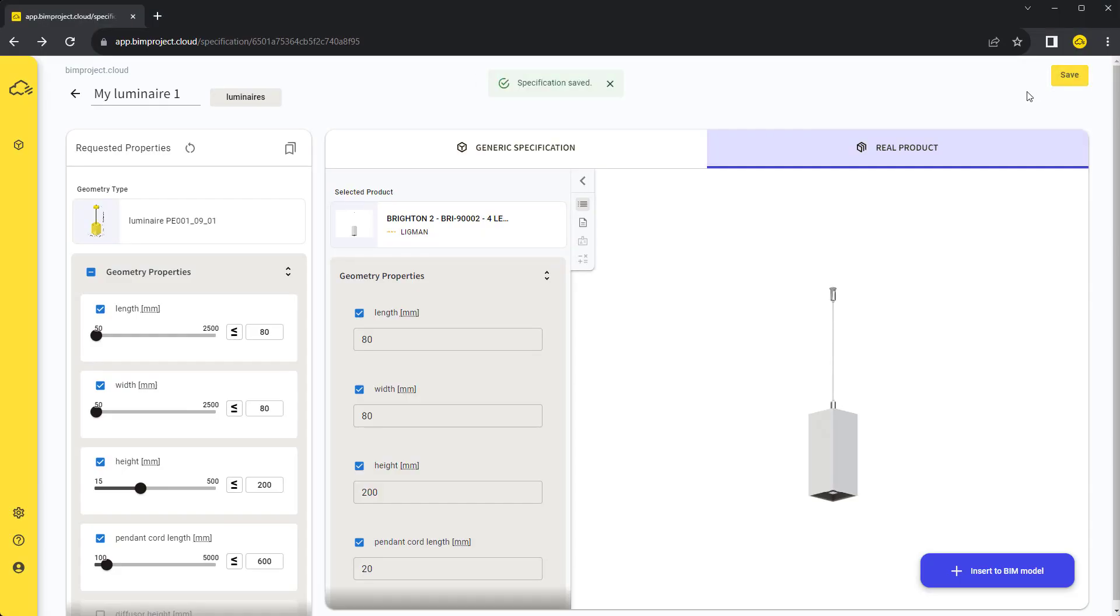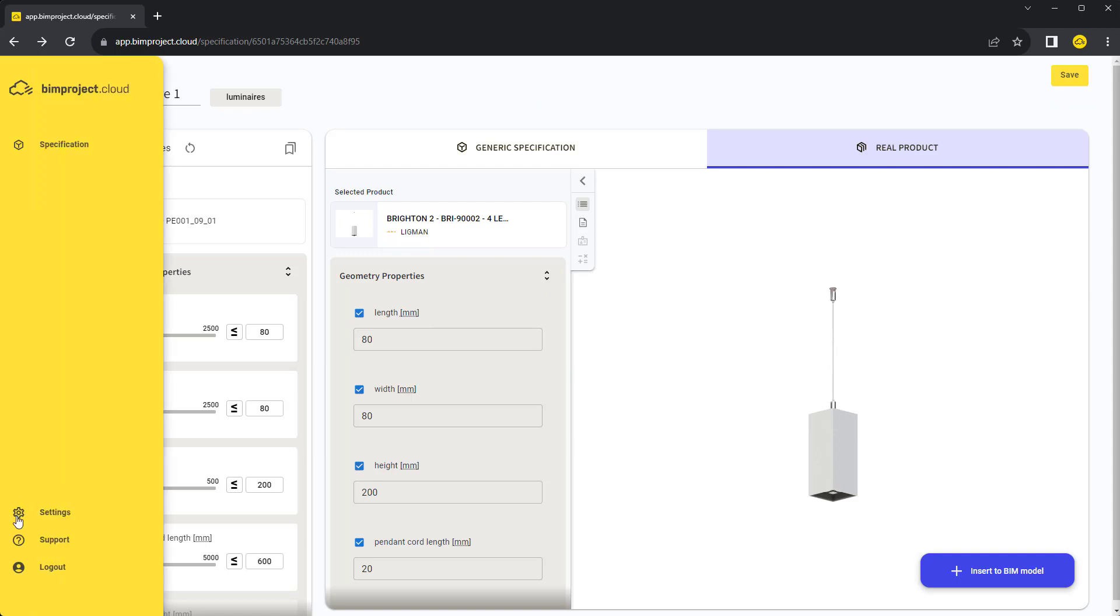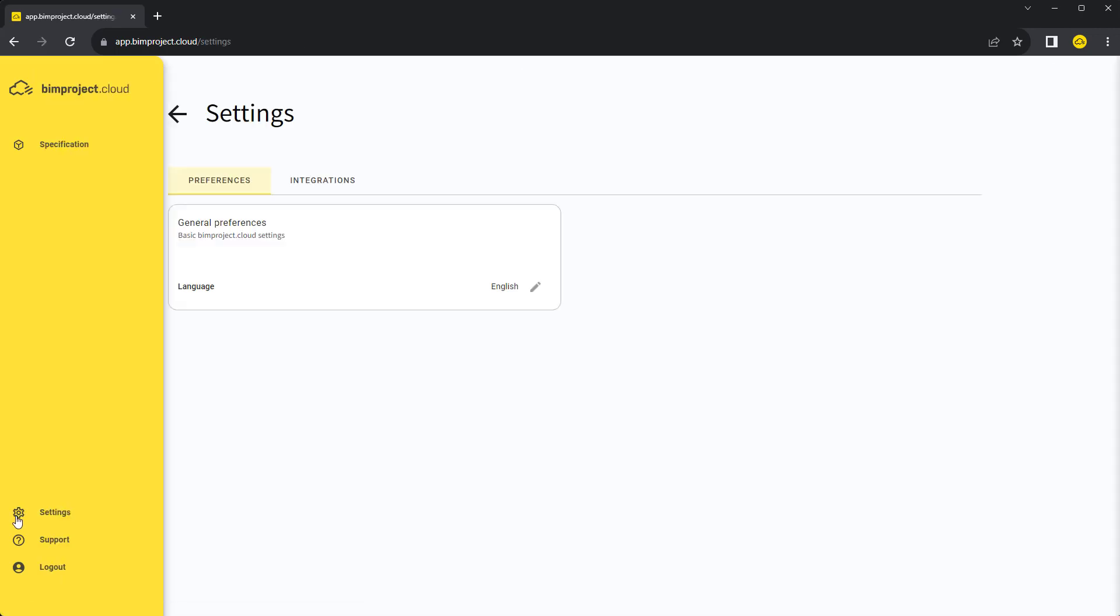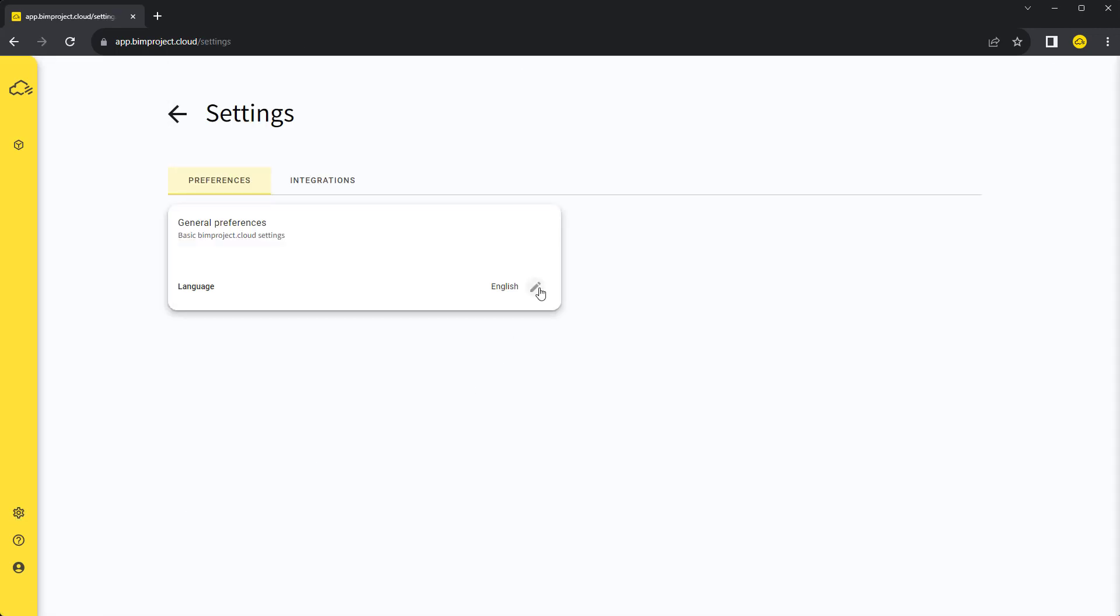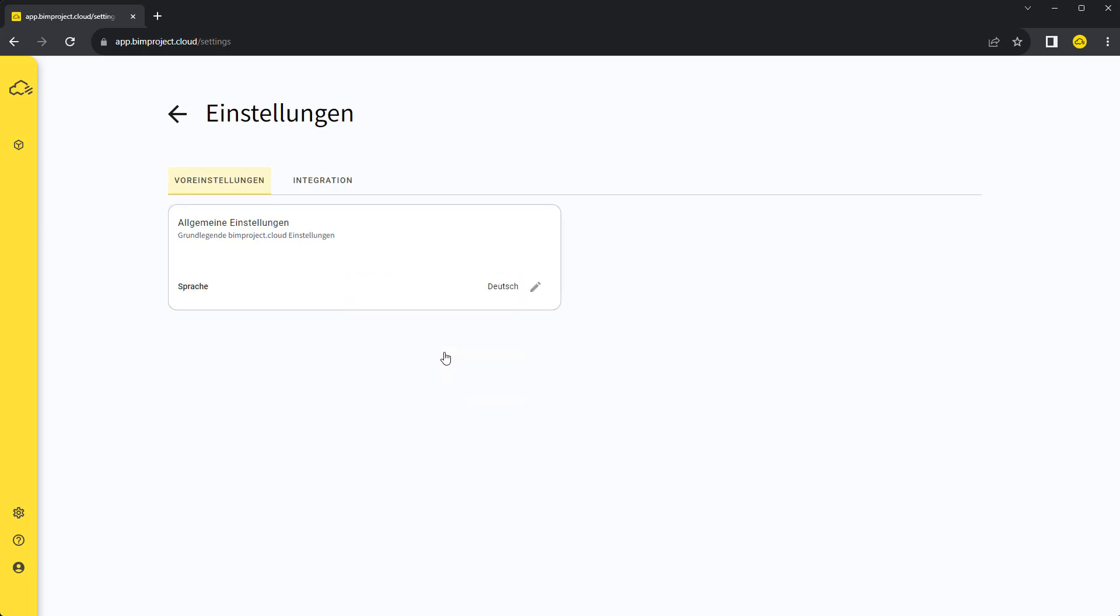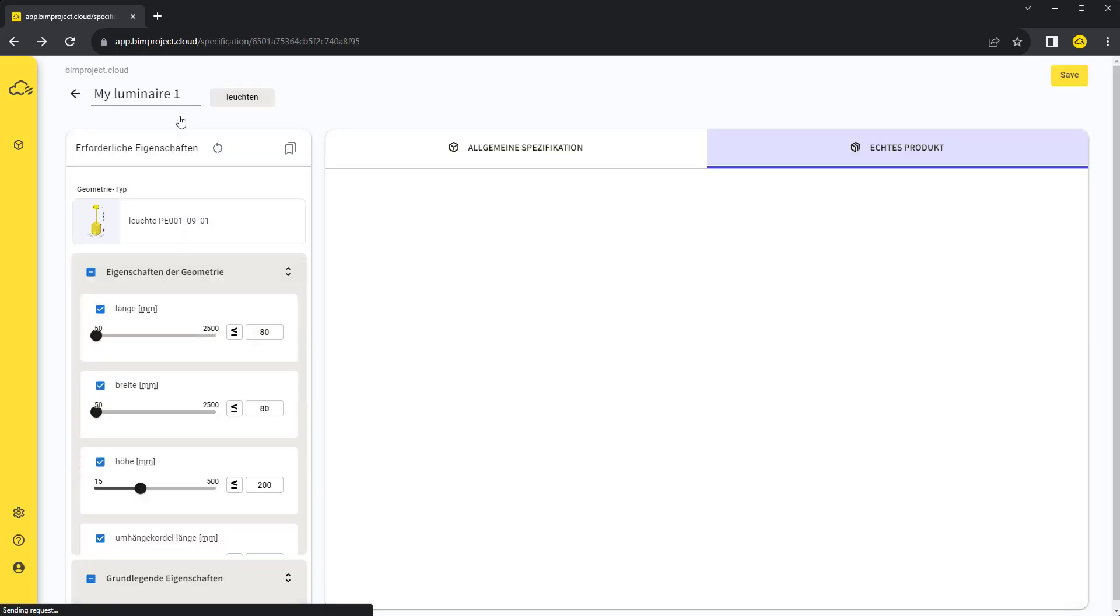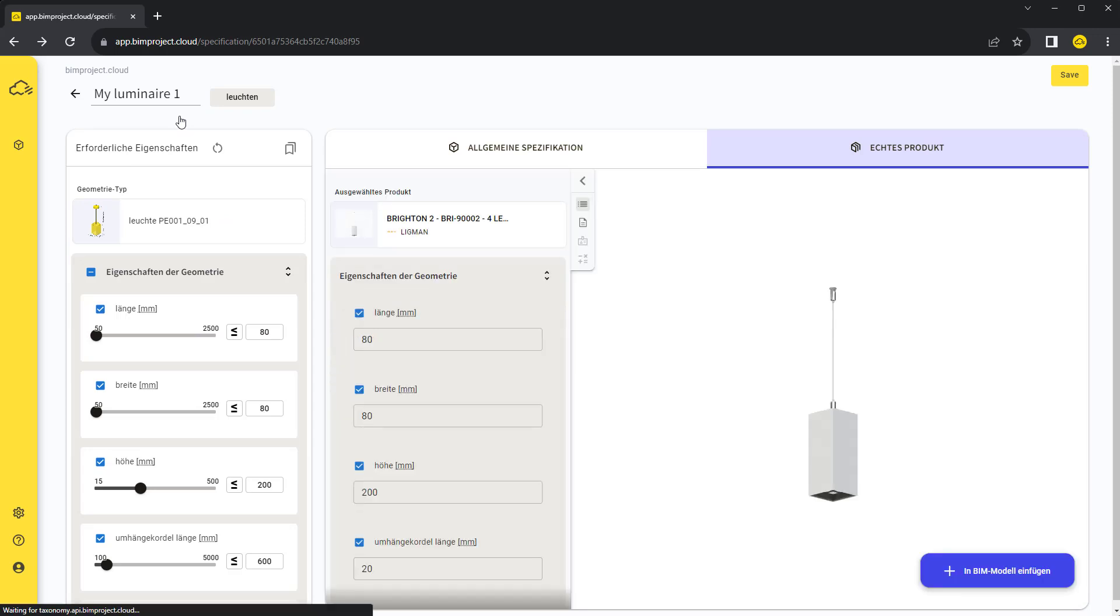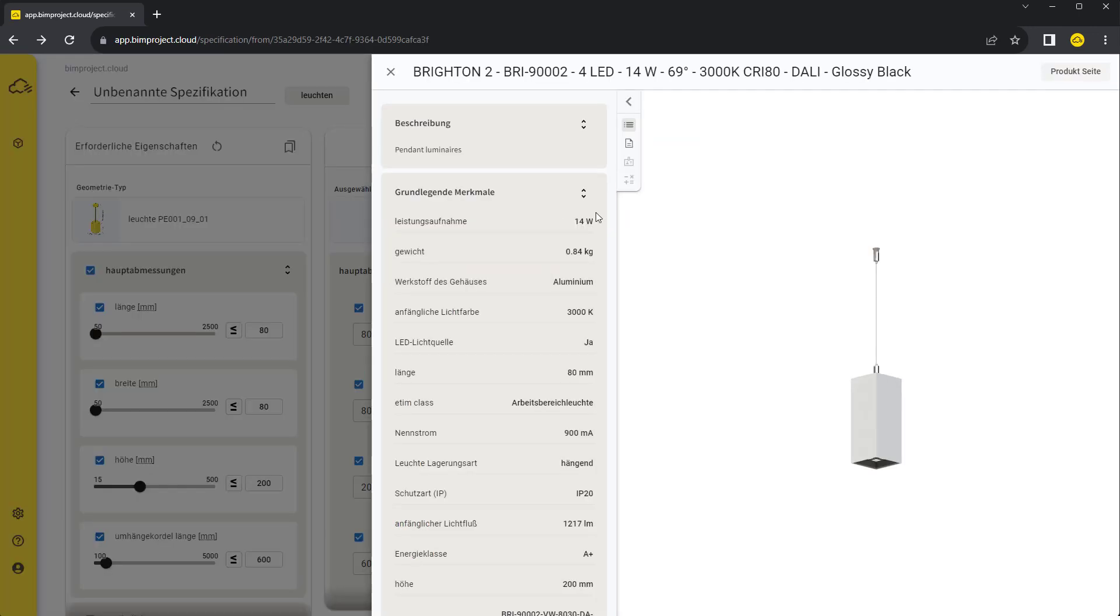With a few clicks, you can easily change the application's language. Let's go to settings and change the language to German, for instance. As you see, the application environment is not the only thing that is translated.